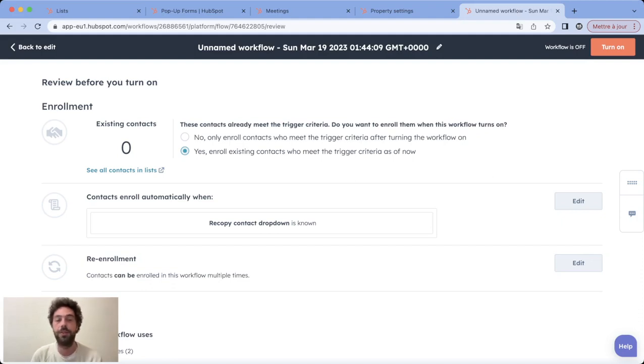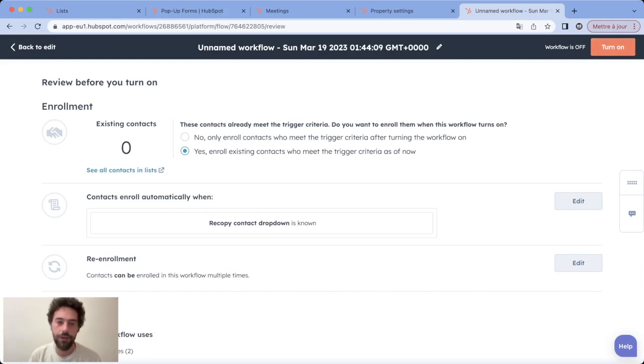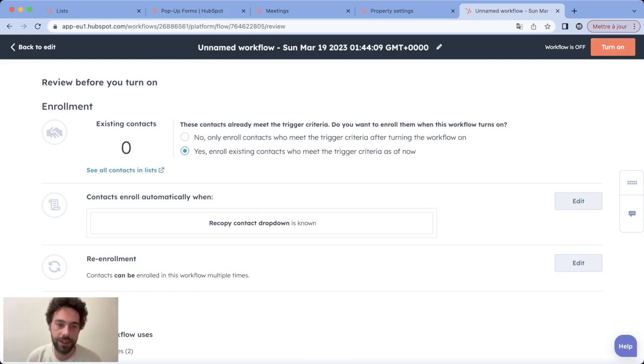Or yes, and you will choose to enroll all the existing contacts that have this value populated in this workflow. So it depends on what you want to do - you choose and you click on turn on. I hope it was clear.